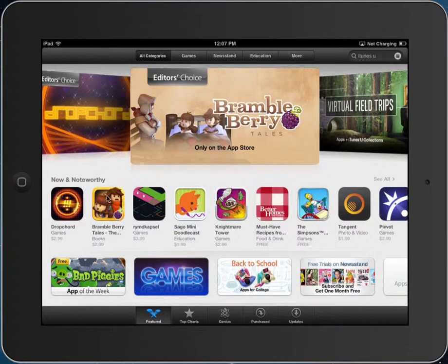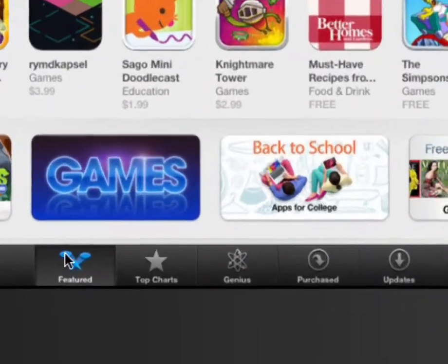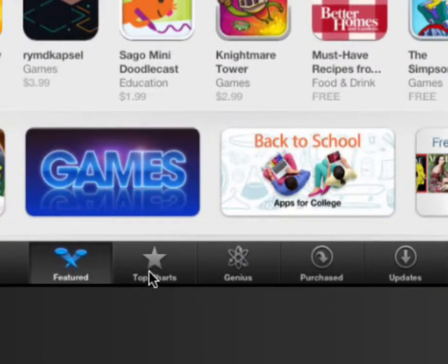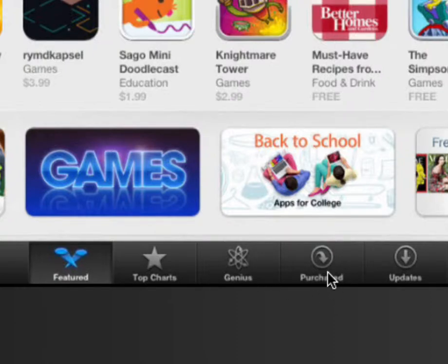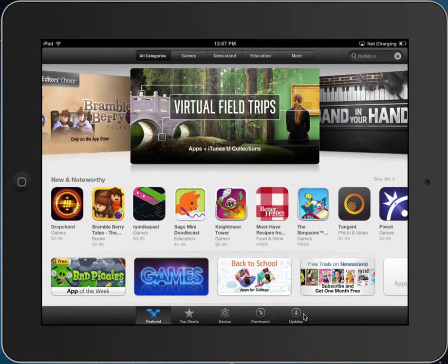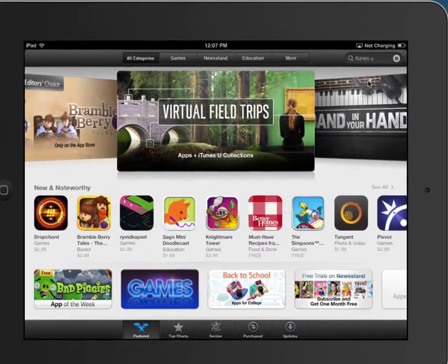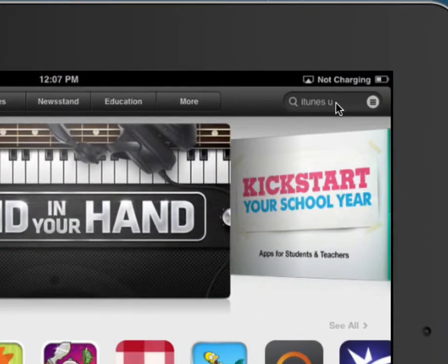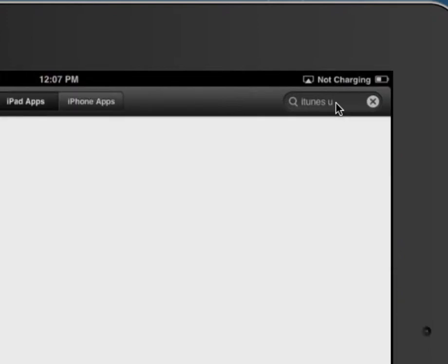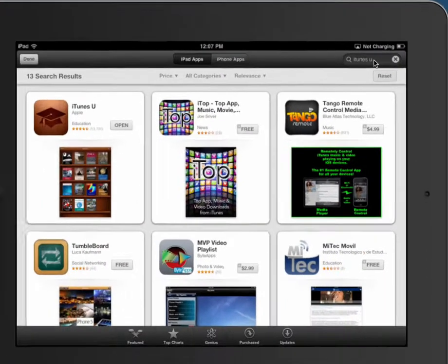Here in the App Store, you can see there's featured apps, top charts, the Genius Bar, the ones you've purchased or the ones you have, and any updates. There's all kinds of categories up here. We're just going to type in iTunes University right up here in the corner, and then we'll see what pops up.